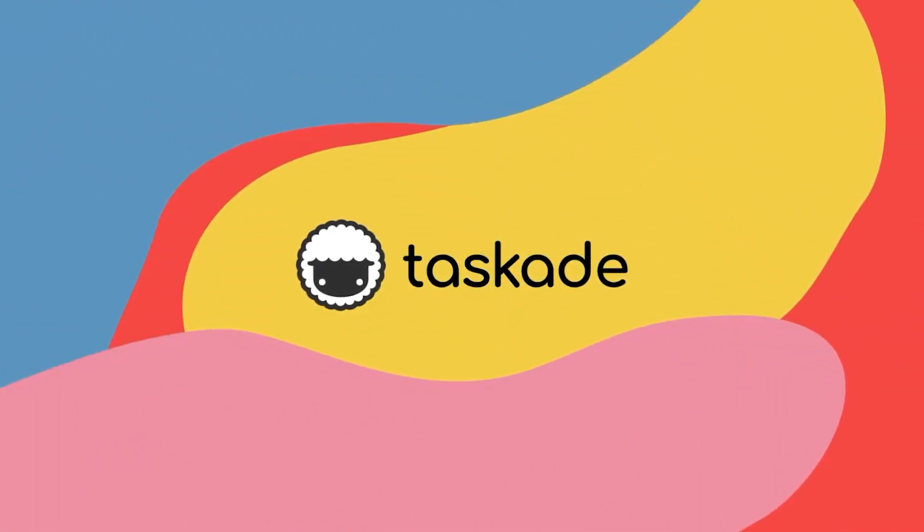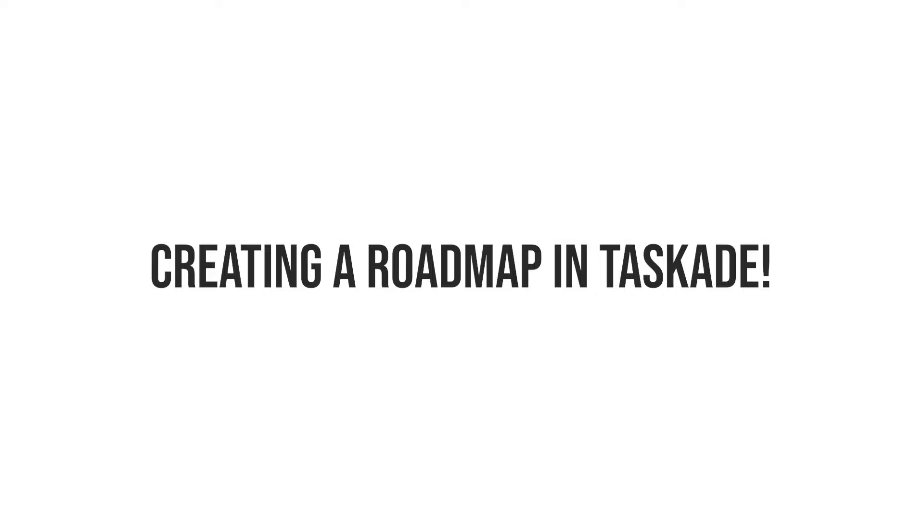Hello everyone and welcome back to Taskade. In today's video, we will be talking about creating a roadmap for a project within Taskade. Let's get started right away.